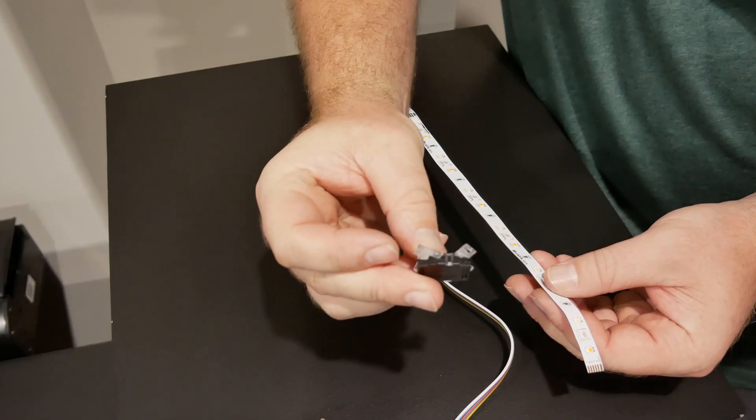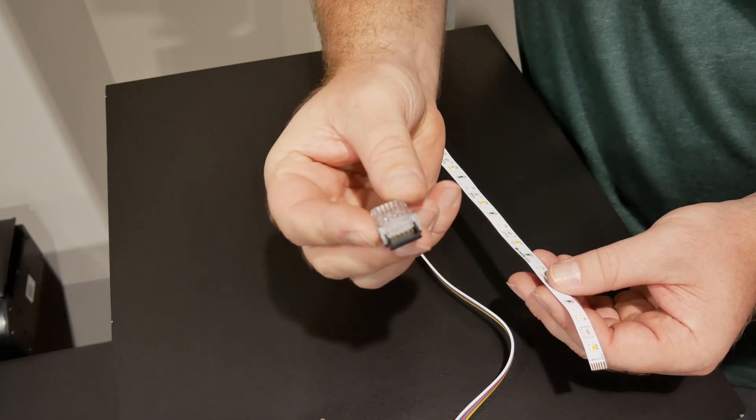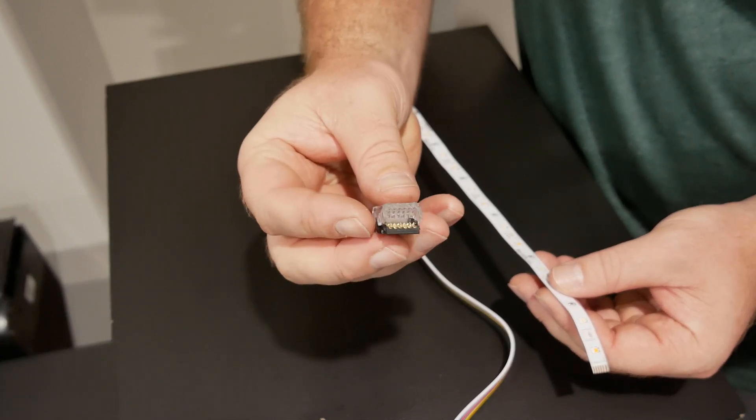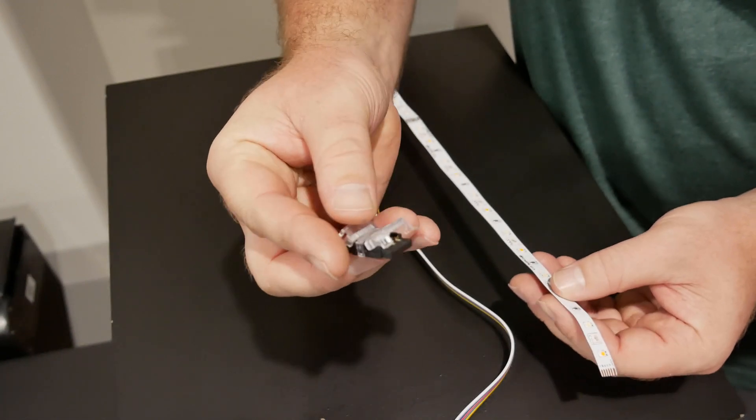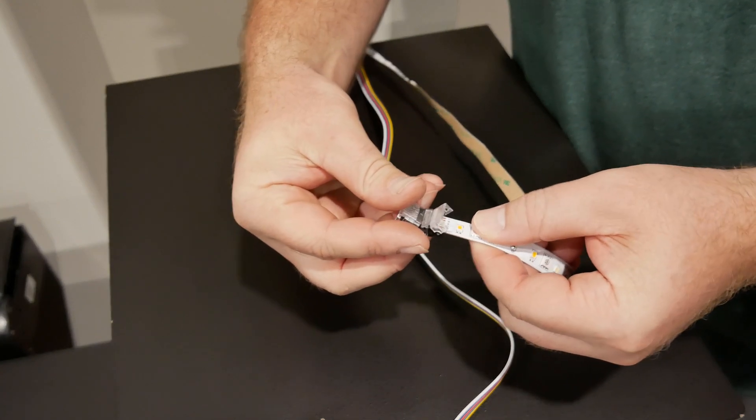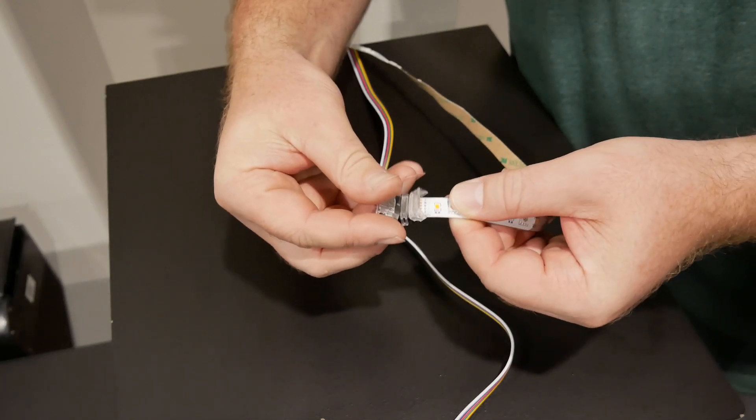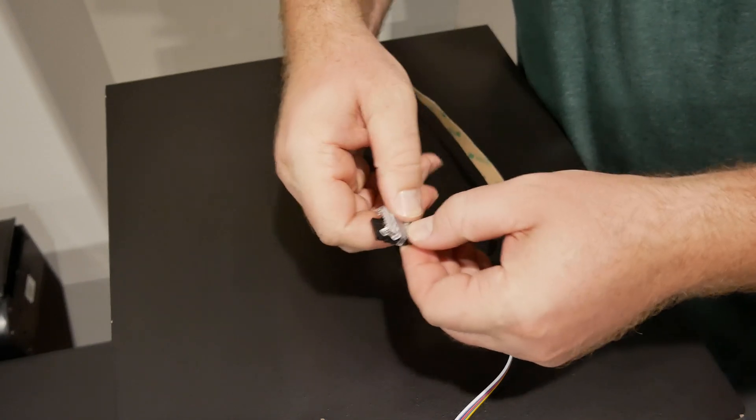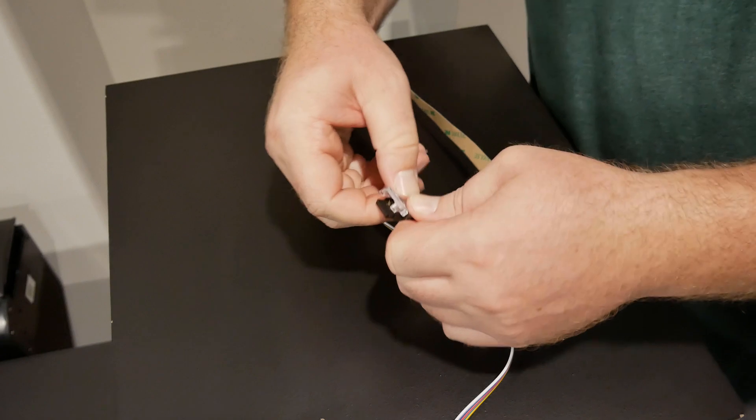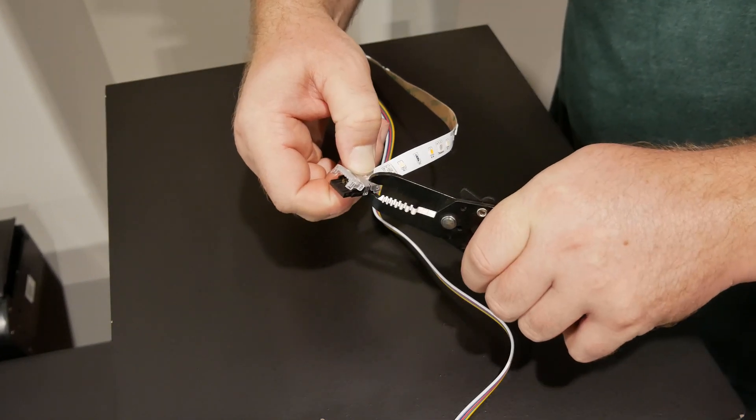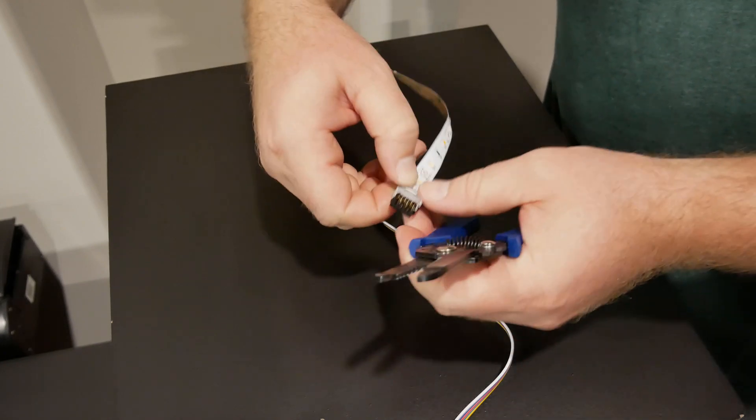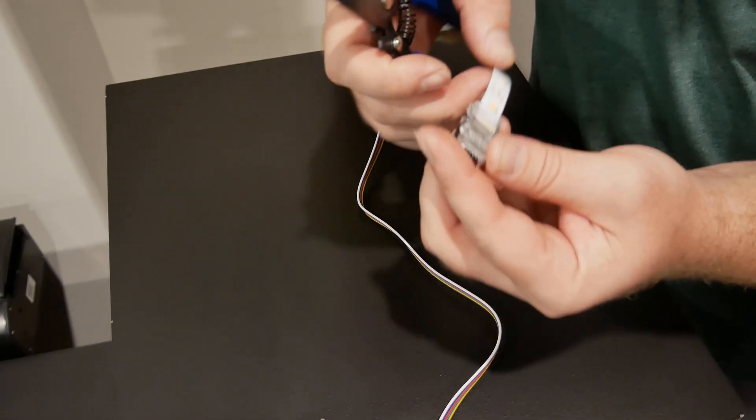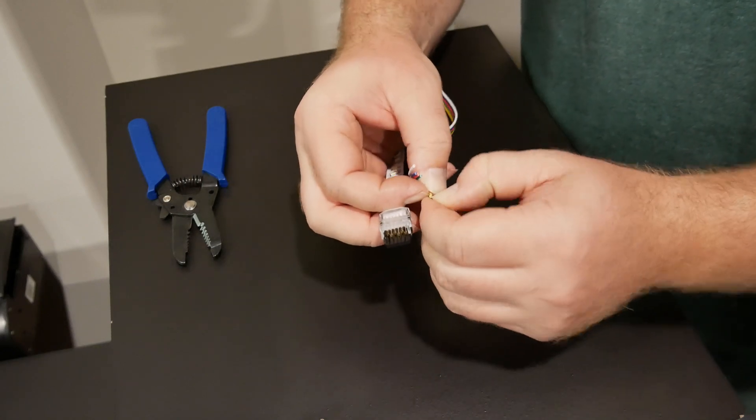This is where these solderless connectors come in. They have connectors that can either connect two LED strips to each other or connect extension wire to an LED strip. So you can either power that strip or connect another LED strip down the line. These are super simple to use. They really save a lot of time versus going through and soldering each one of those leads to the extension wire.